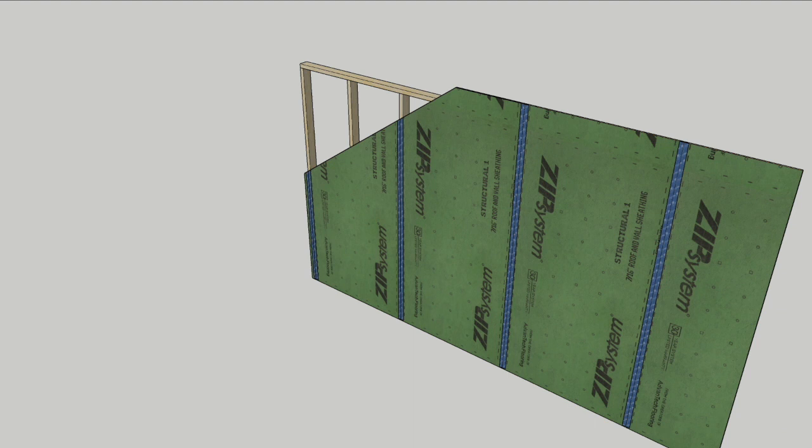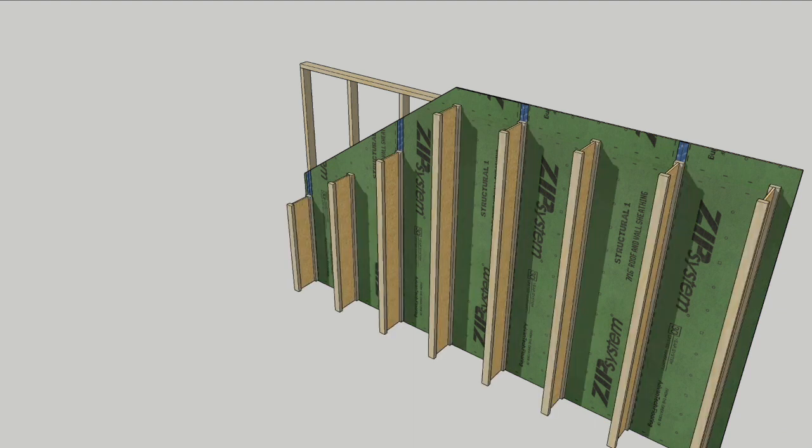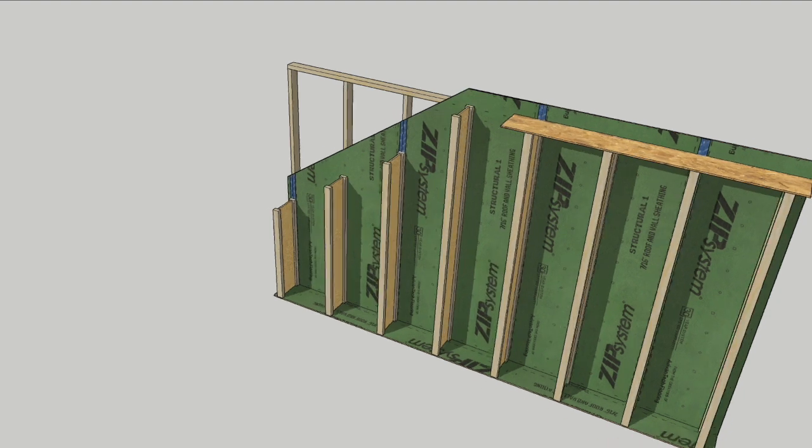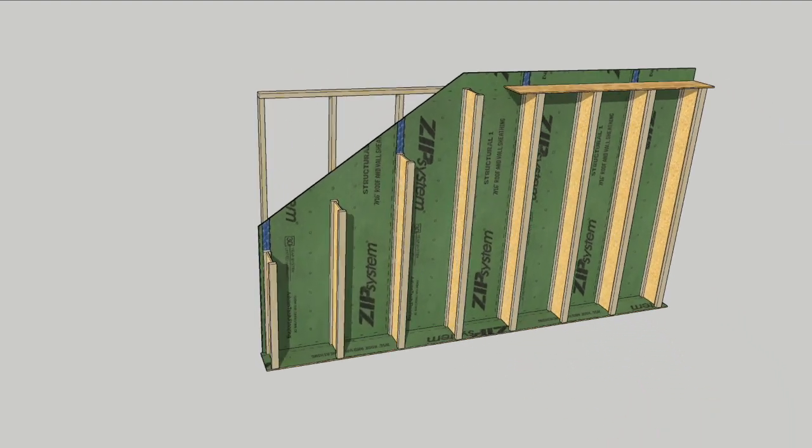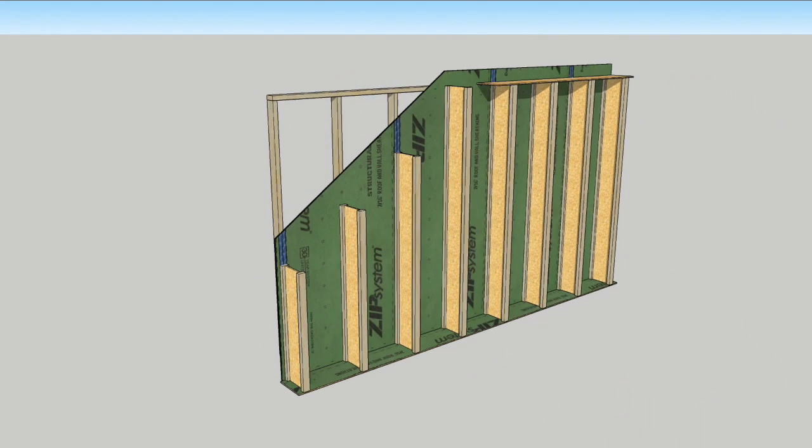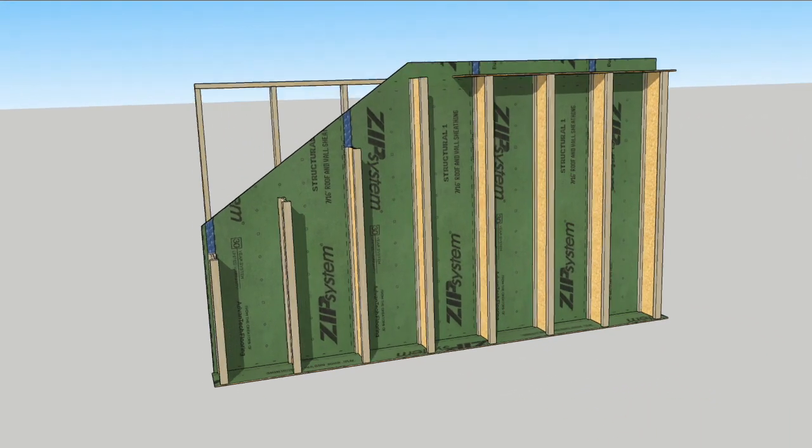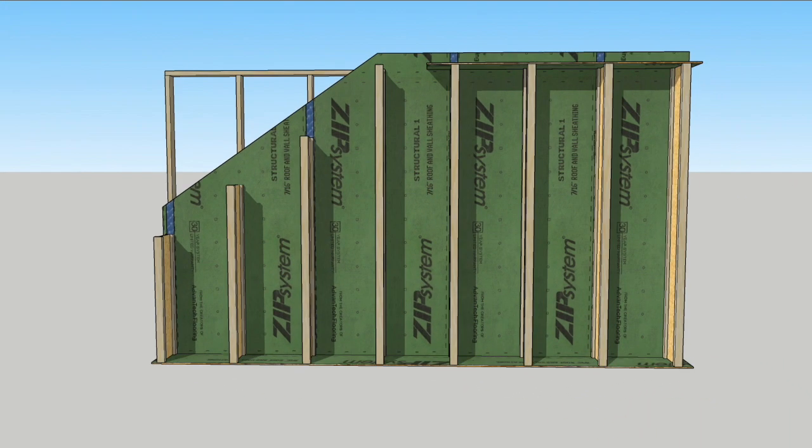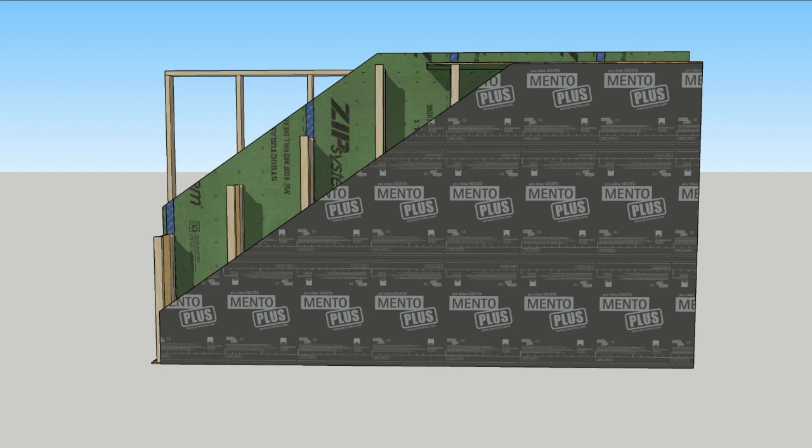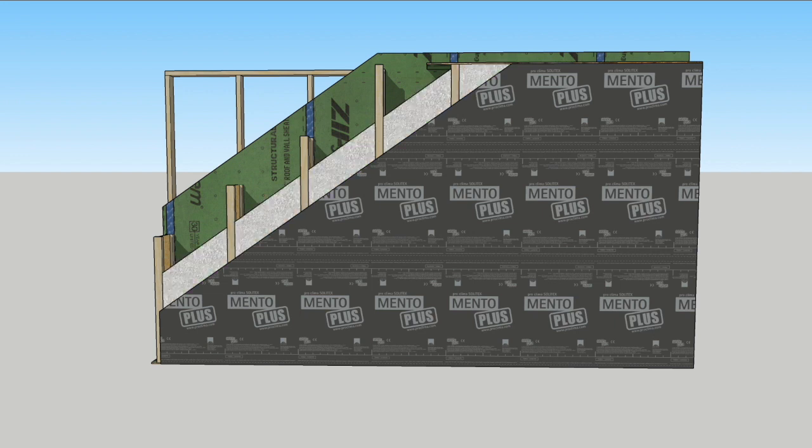Now comes the fun part, screwing eye joists to the outside of the wall. The eye joists are capped with a strip of zip sheathing, top and bottom, before installing the exterior WRB and dense packing the cavities full of cellulose.